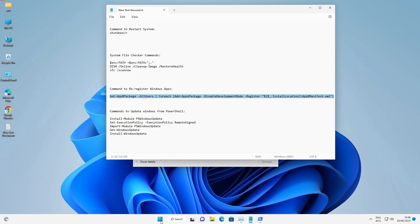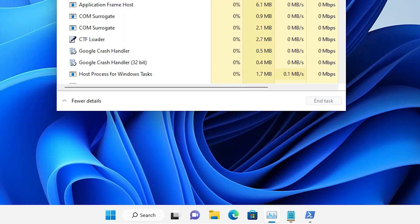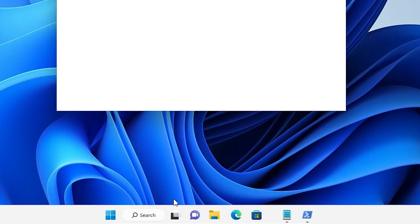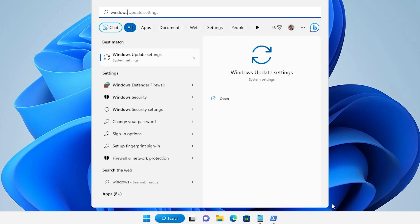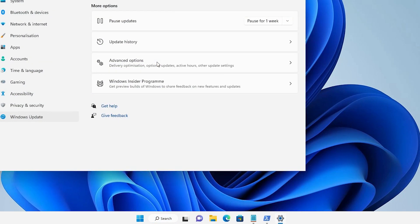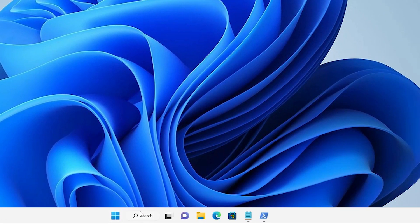After that, check whether the Start button is working. The last method is to update your Windows. If your search bar is working, just type 'Windows Update Settings', open it, click Check for Updates, and if any update is available, install it.